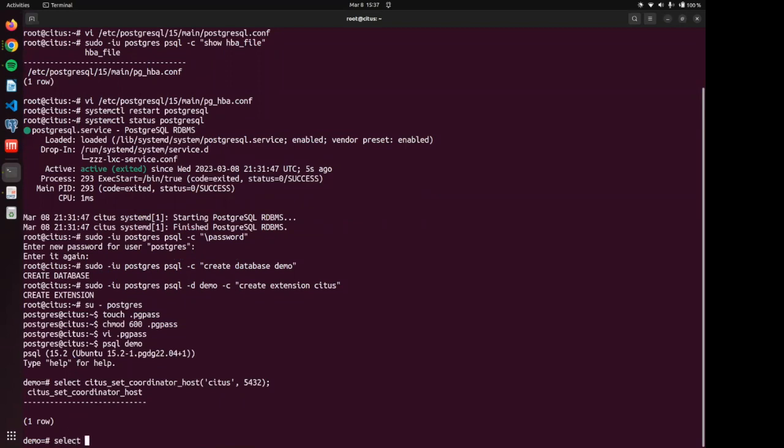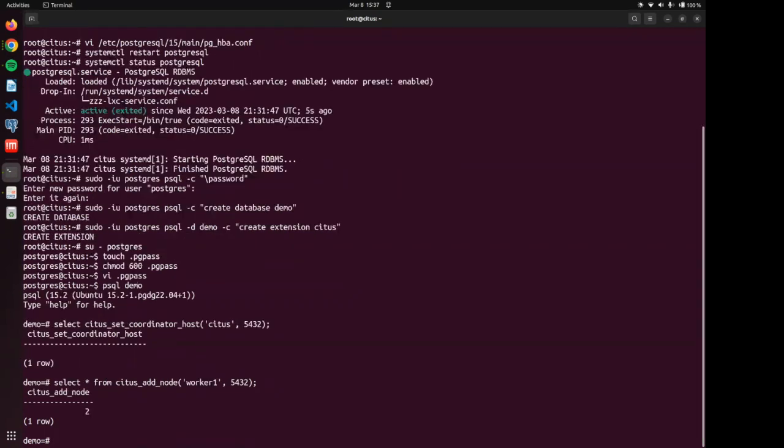Now let's add some worker nodes. We will select from citus_add_node. And we are going to be adding worker one. Again, put your IP address in there if you do not have a DNS for your machine. And there we go.